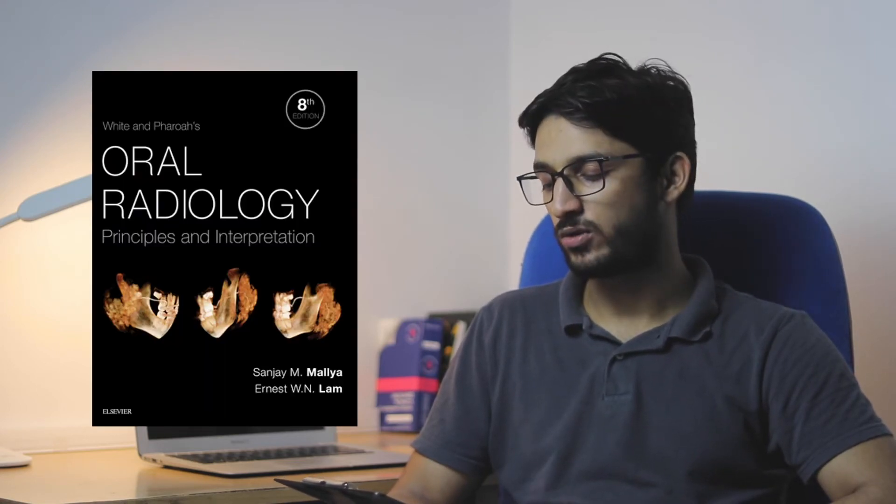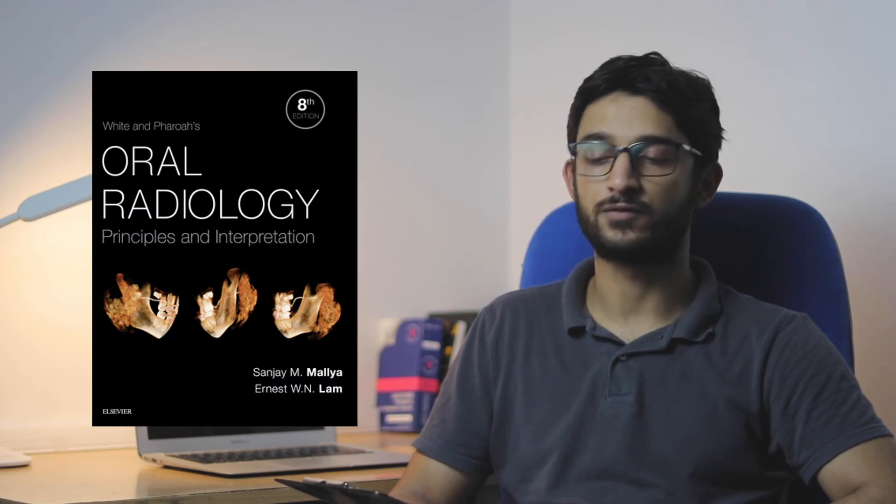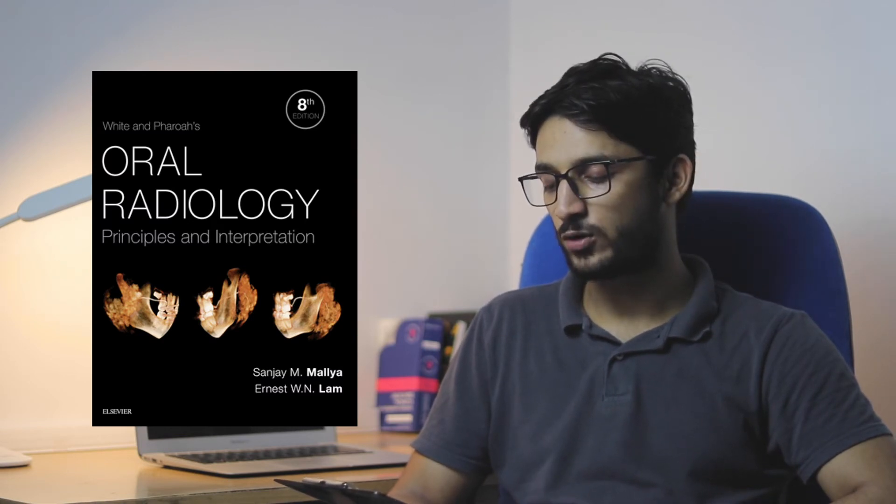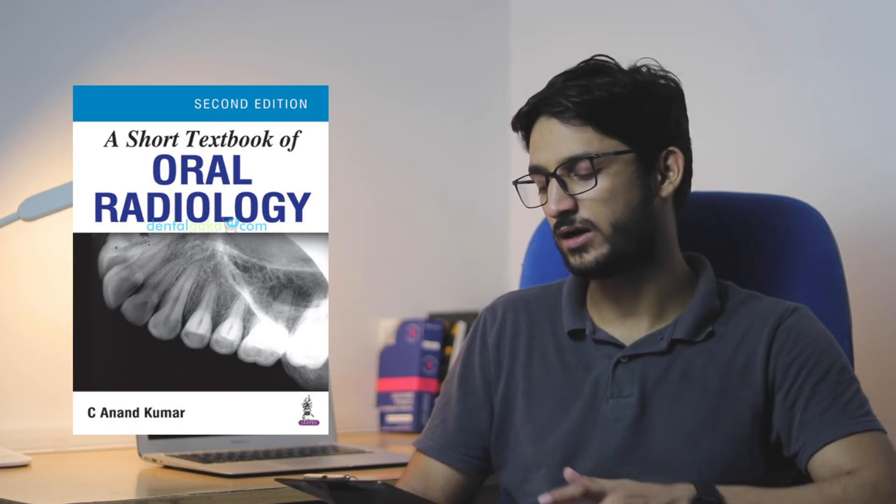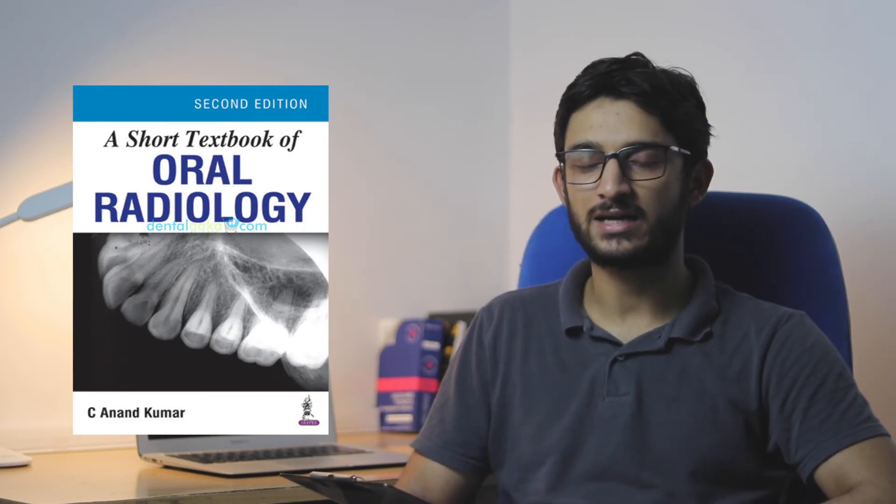For radiology, White and Farrow oral radiology is the book you need to refer from. I think I got one small textbook of radiology with Anil Gomes' Oral Medicine. I studied from that, but I felt it wasn't enough. So White and Farrow oral radiology is better.